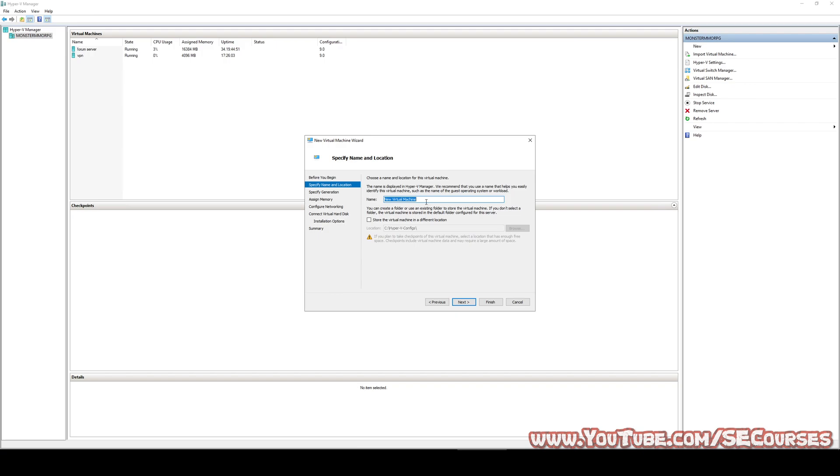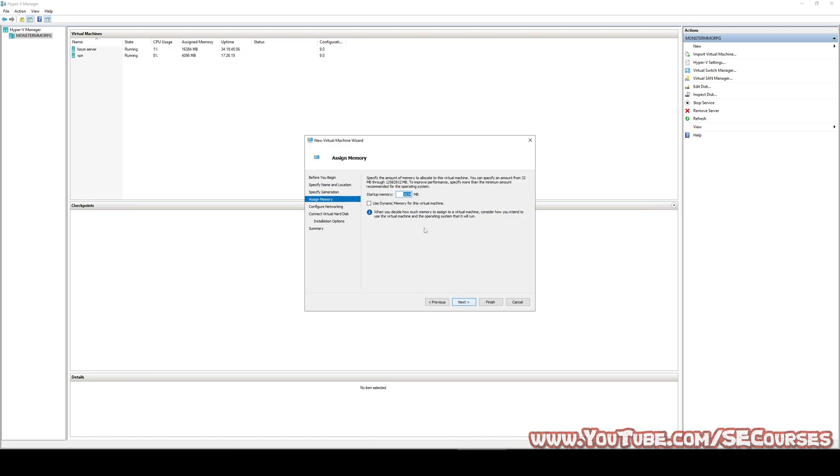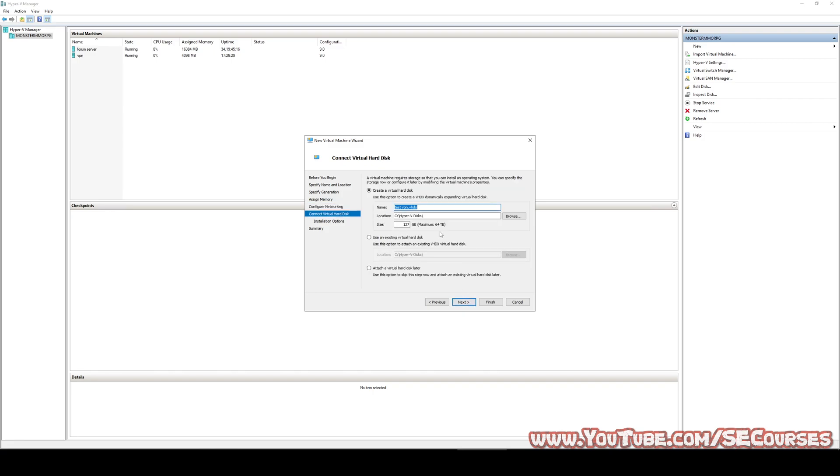Next, let's say test VPN. You can use either generation. I will use the most recent one. Let's give it 4019 megabytes of memory and I will connect it to a virtual switch. Everything looks good.